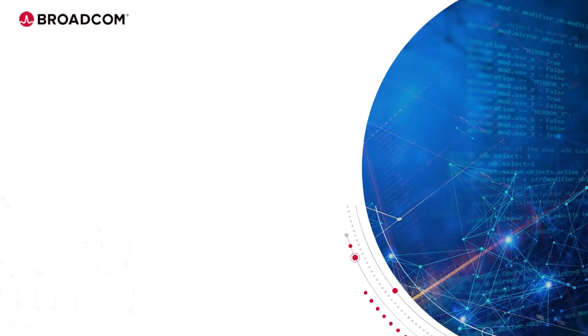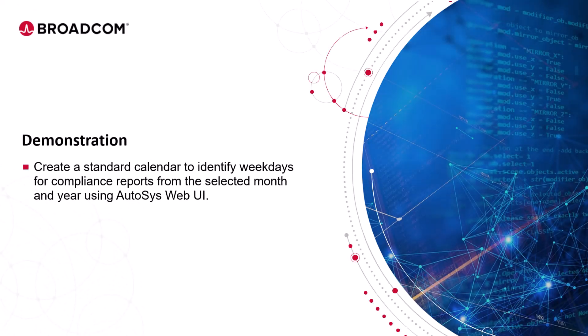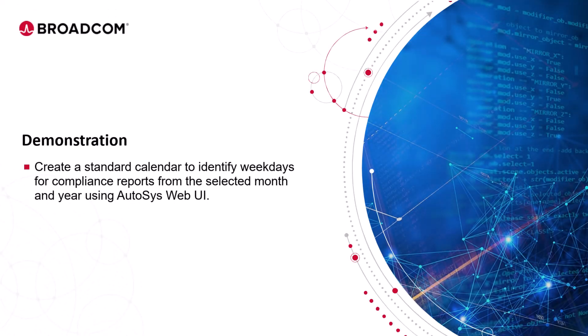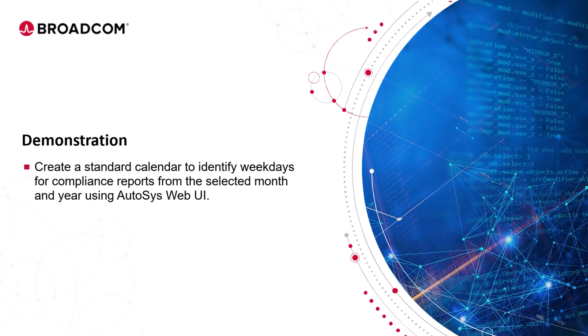Let's enter our training environment and create a standard calendar definition to identify the weekdays for compliance reports from the selected month and year using Autosys Web UI.